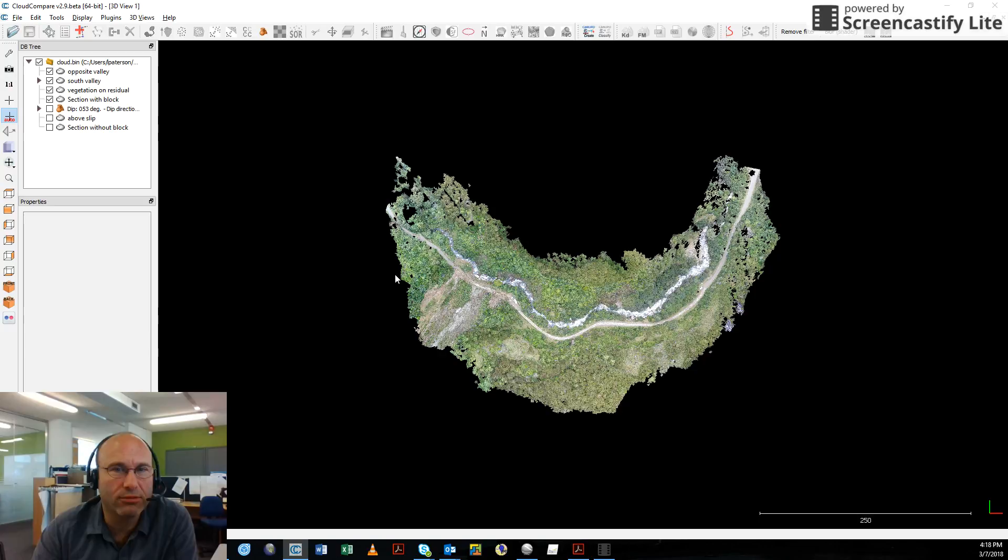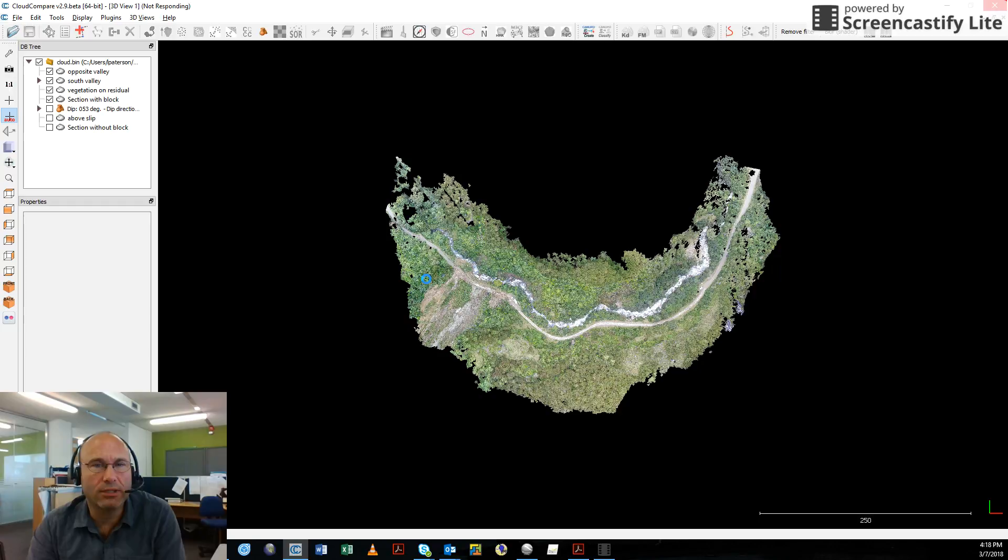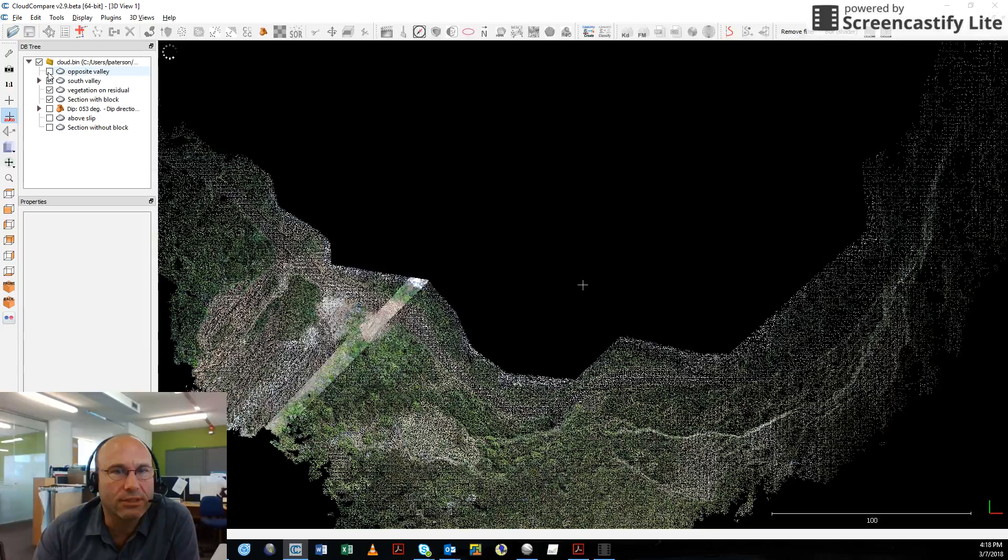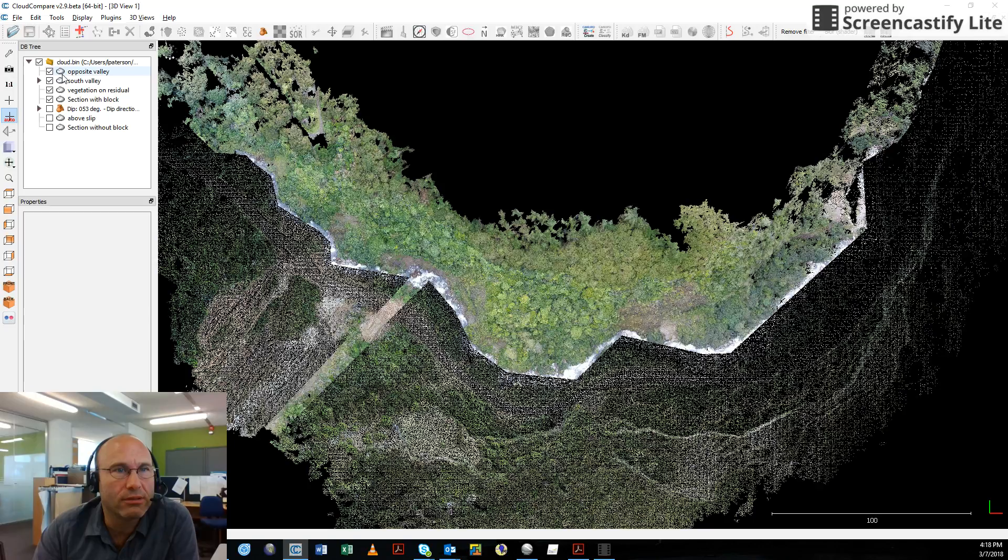But from here, we can do a number of things. We can get rid of the opposite side of the valley because that doesn't really help us. So we can turn it off and on.